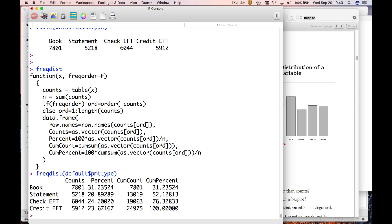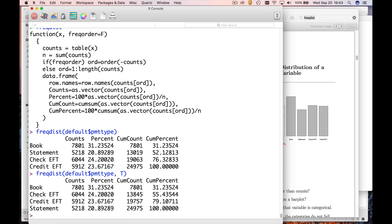It also has the cumulative percents, and so sometimes that's kind of nice. There's a second argument to this. If you say comma true, you look down here, the second argument is order by frequencies. This also does a sort so that it puts the most common value at the top and the least common value at the bottom.